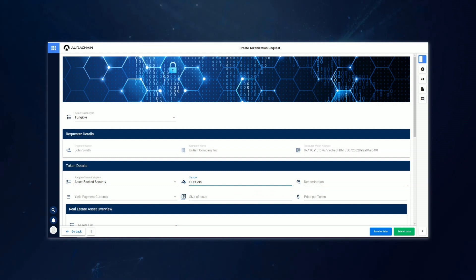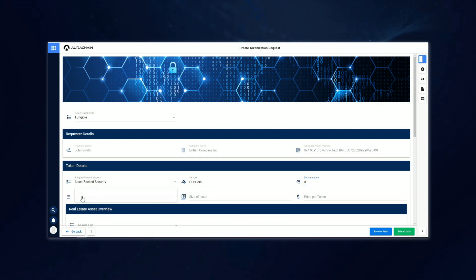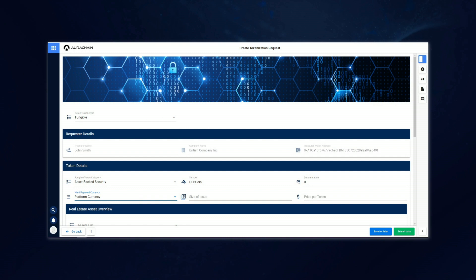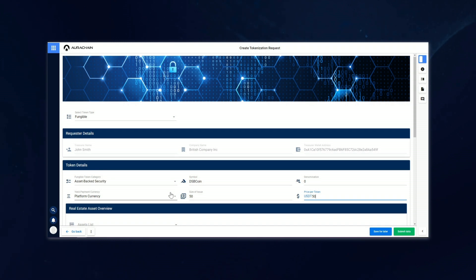The denomination has been set to zero because John only wants whole tokens to be traded. If it was set to one, for example, then it would be possible to trade to one decimal place, such as 0.5 tokens or 0.1. John has also opted to issue 50 tokens at a price of 50 USDT per token. USDT is simply a tokenized version of the US dollar with an equivalent value for use as a platform currency.